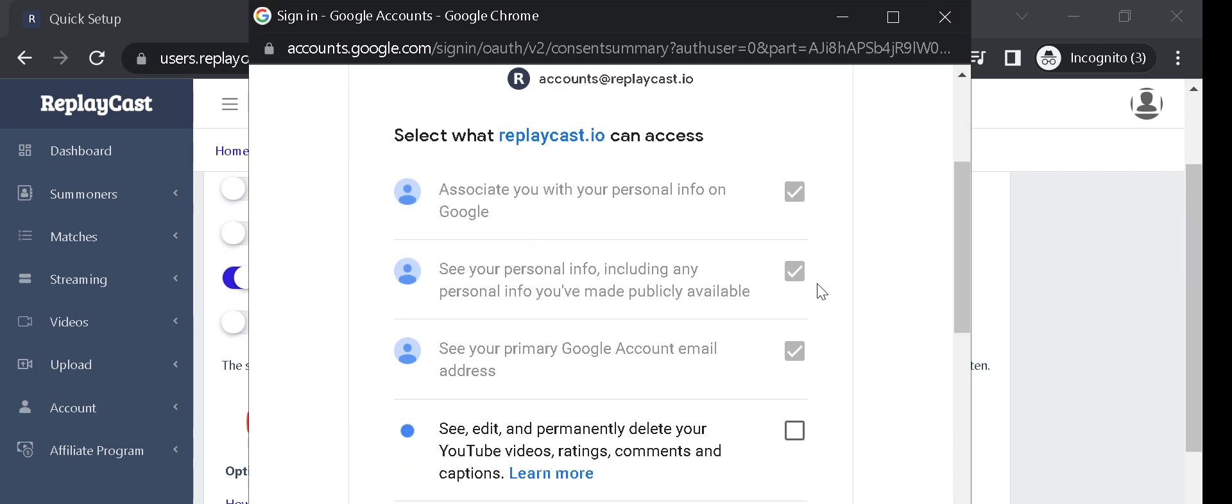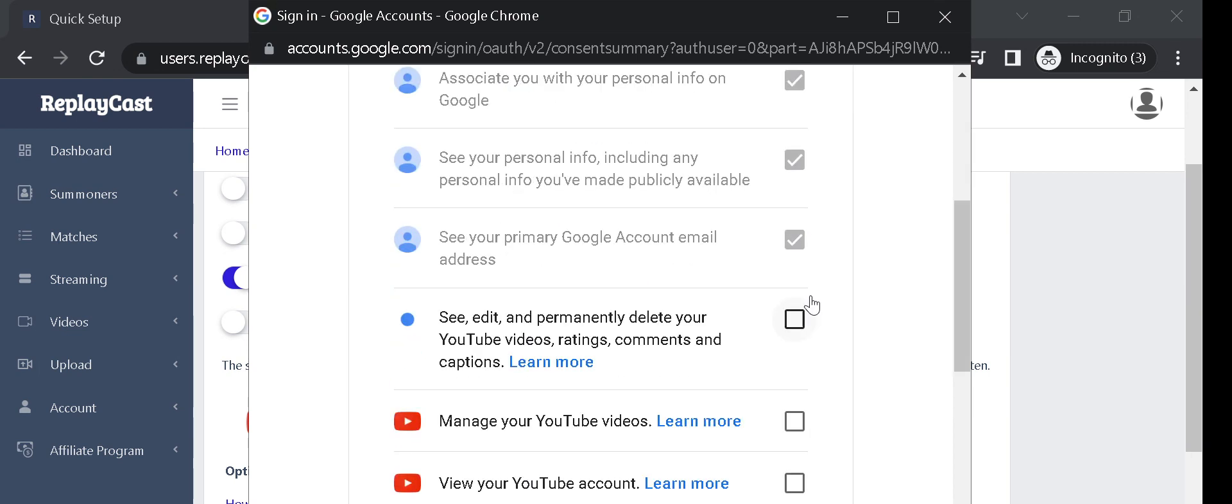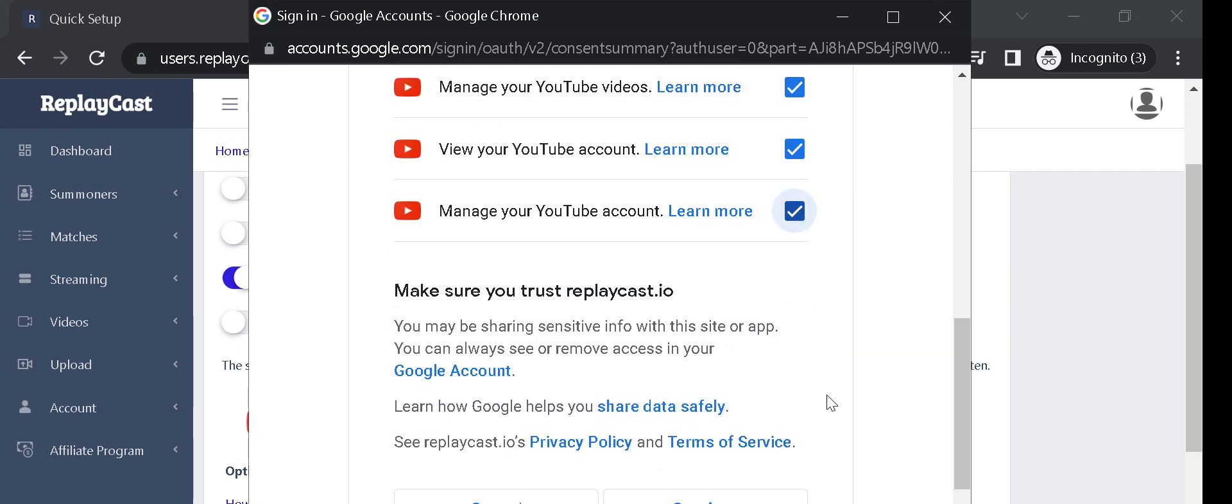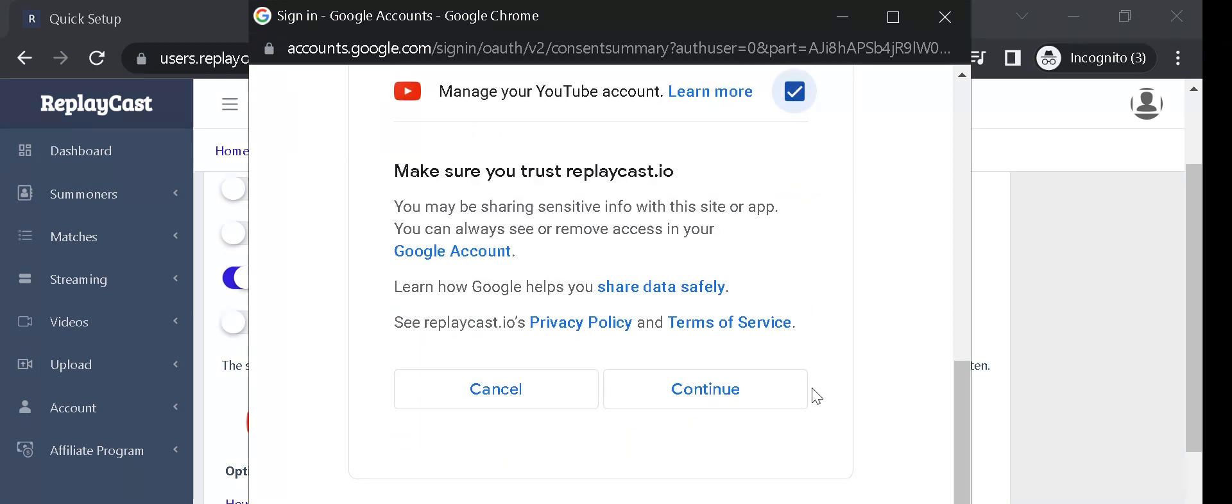Selecting all boxes is required, otherwise ReplayCast won't be able to upload your videos. Click on Continue button.